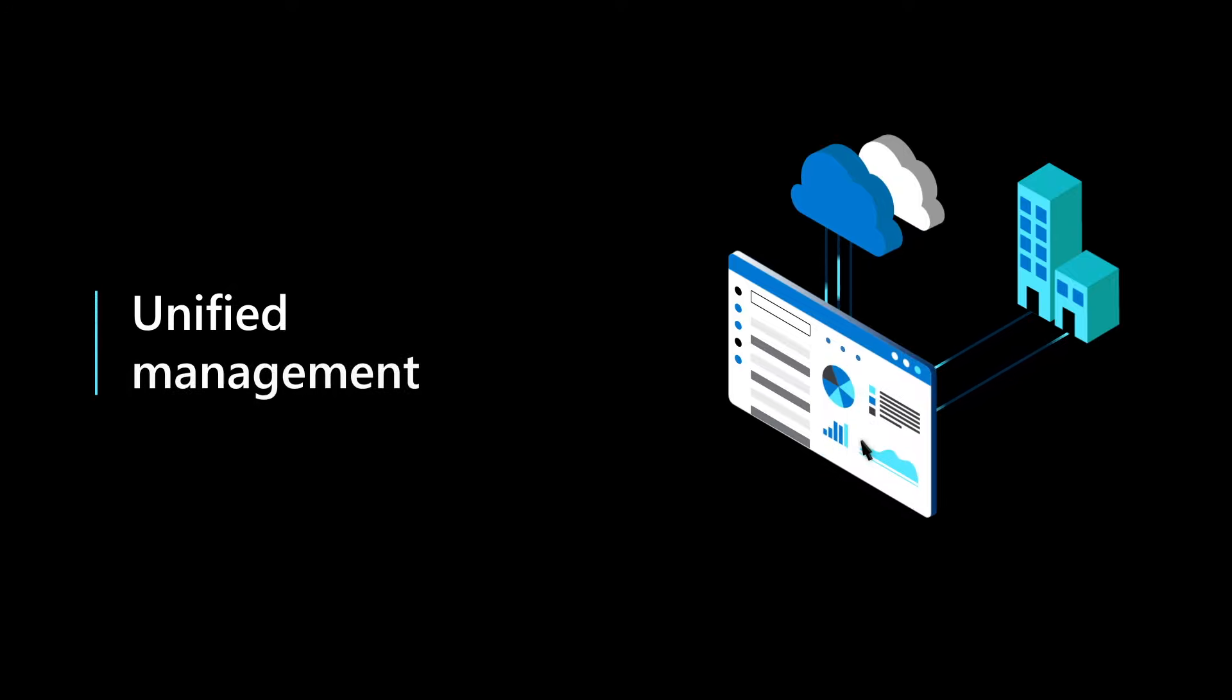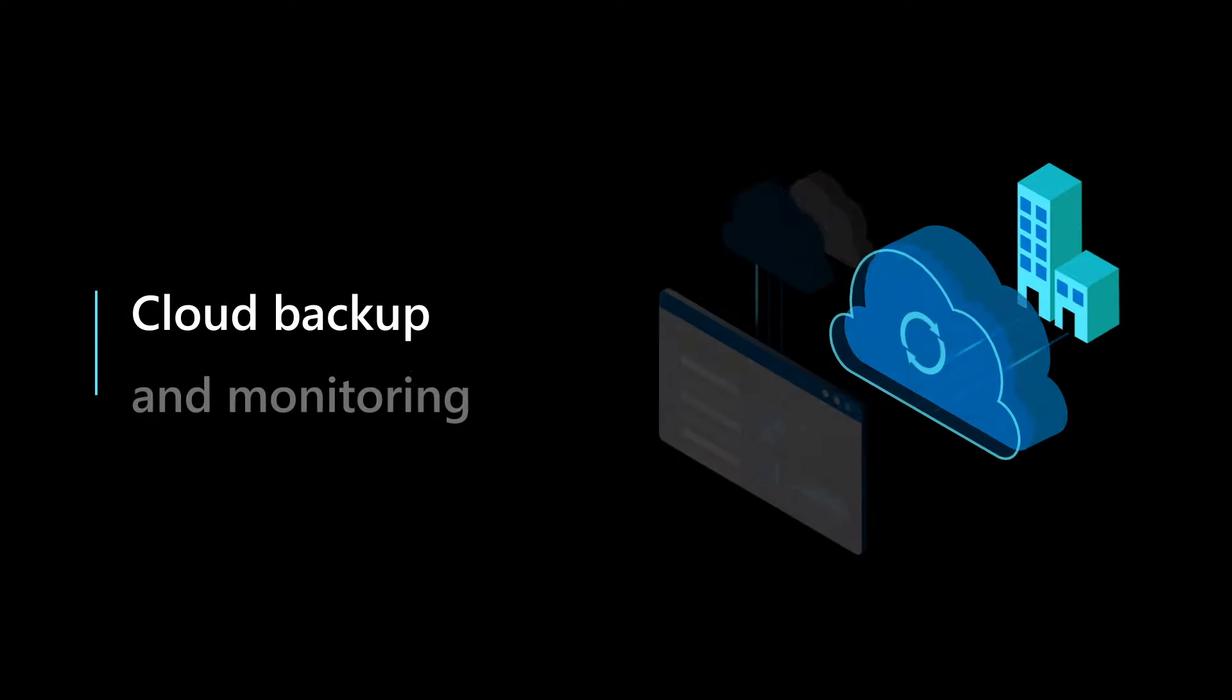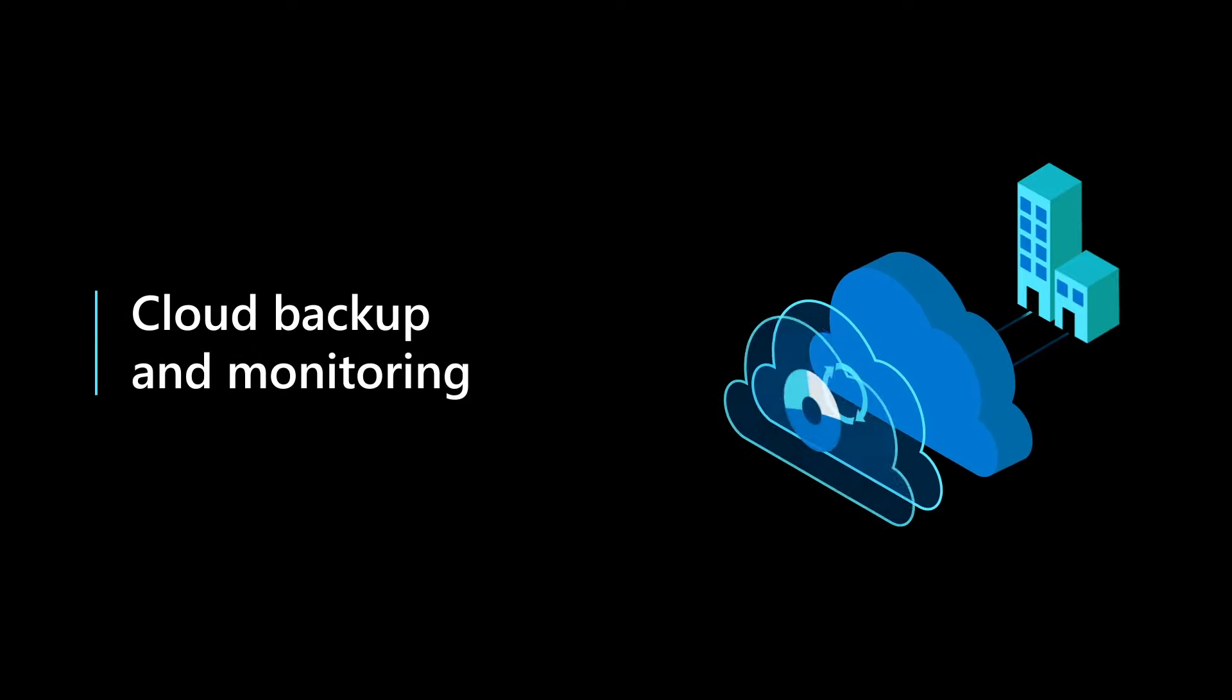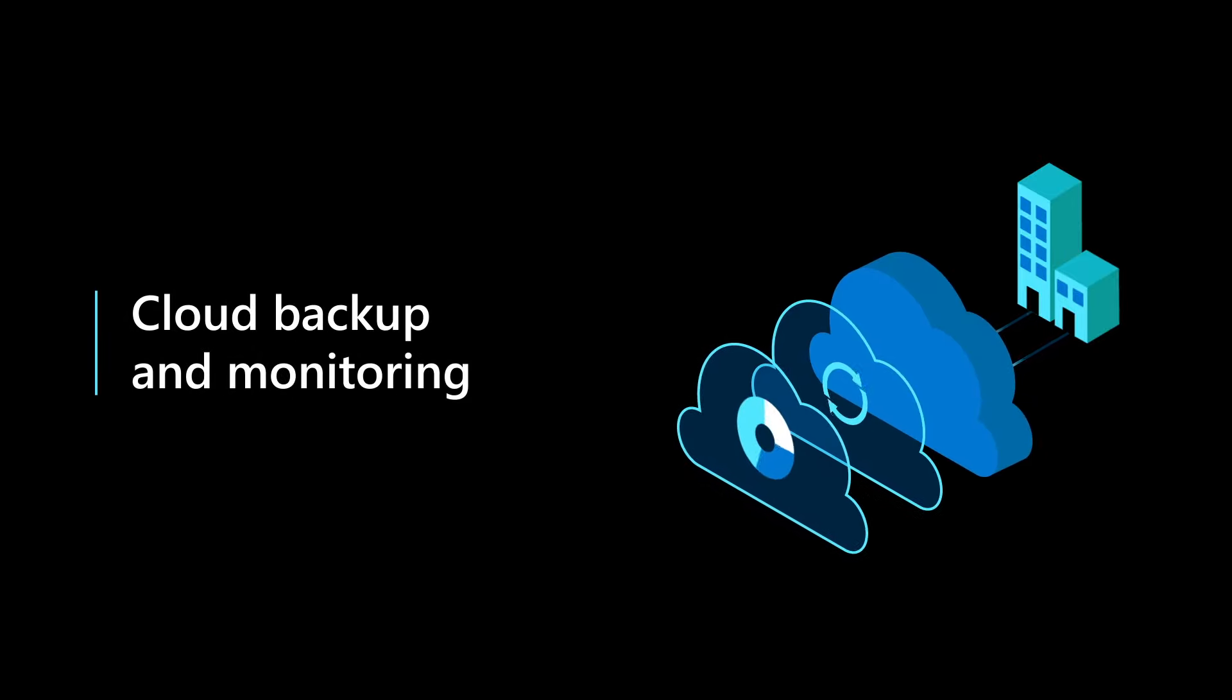You'll have the same management experience whether you're running Azure SQL or Postgres with backup and monitoring both locally and in the cloud.